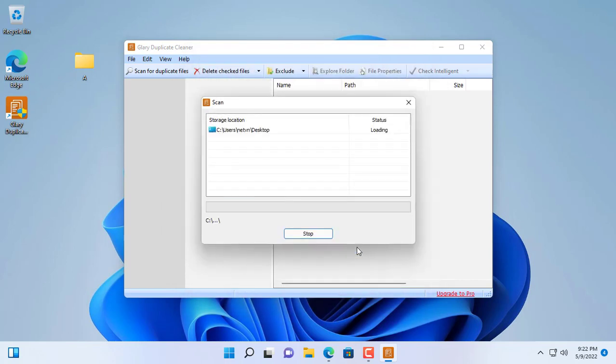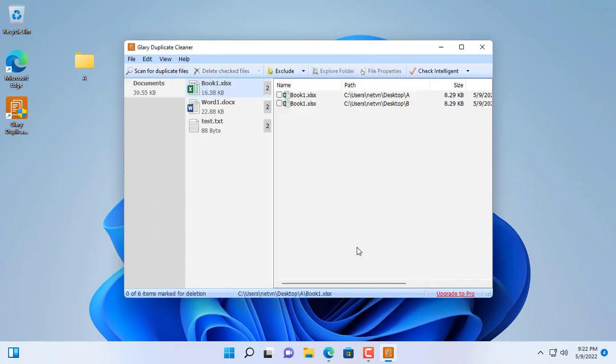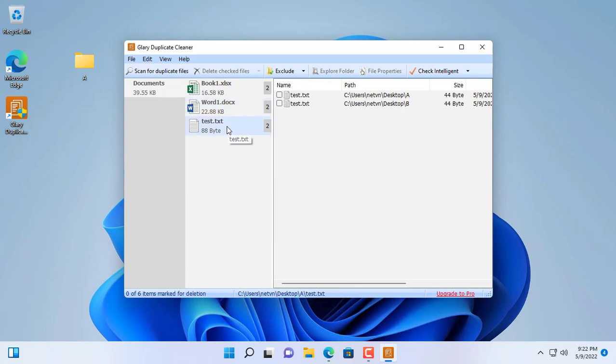When duplicate files are found, Glary Duplicate Cleaner organizes those files into groups to make it easier for you to delete.